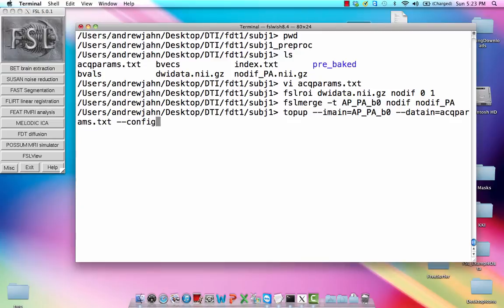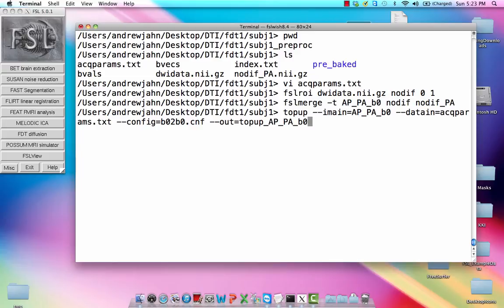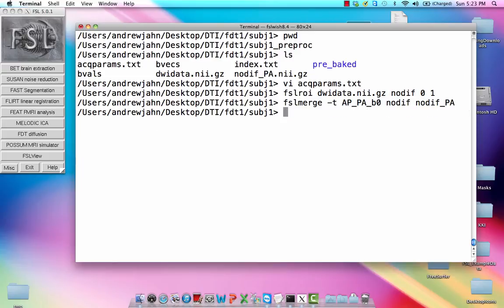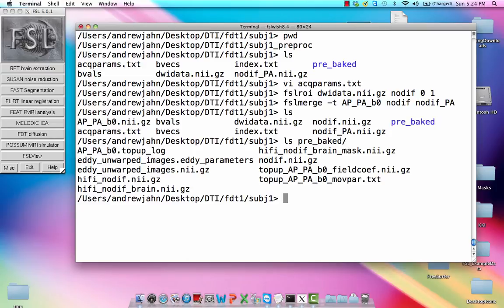Config, this is something that will be output, I believe. I don't think it's an essential command, but it's what's listed in the tutorial help. And the output data set, we're going to call that top-up APPA, B0. So this thing actually takes a while. It's already been run. I just want to show you what the command actually looks like. And all this stuff is actually in this pre-baked folder. So this has had all the top-up and all the edit correction applied to the data set.